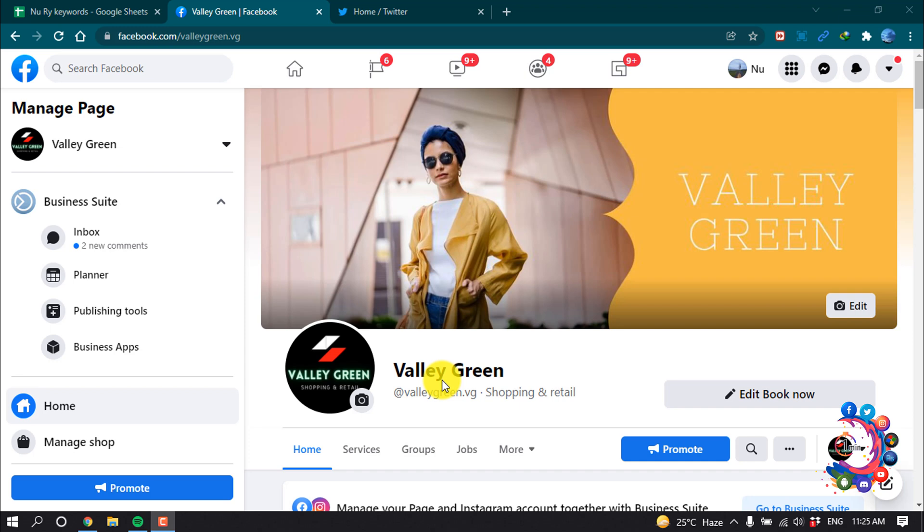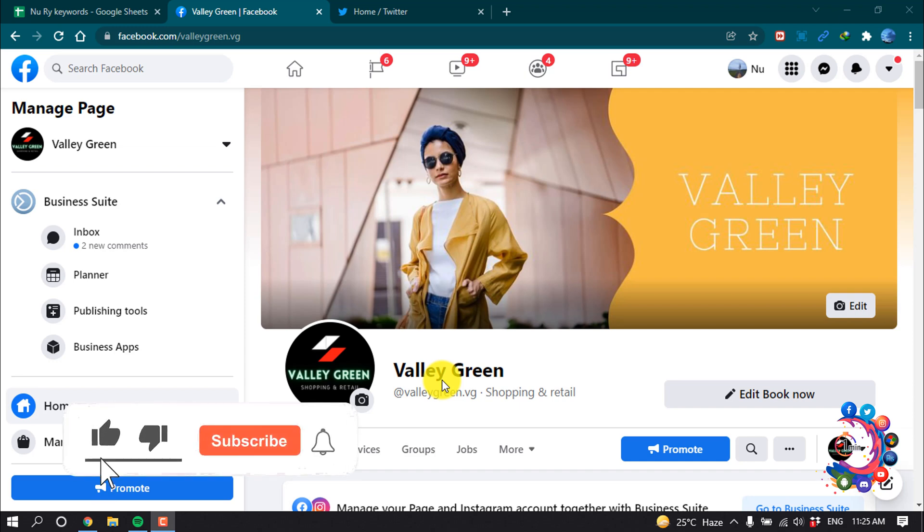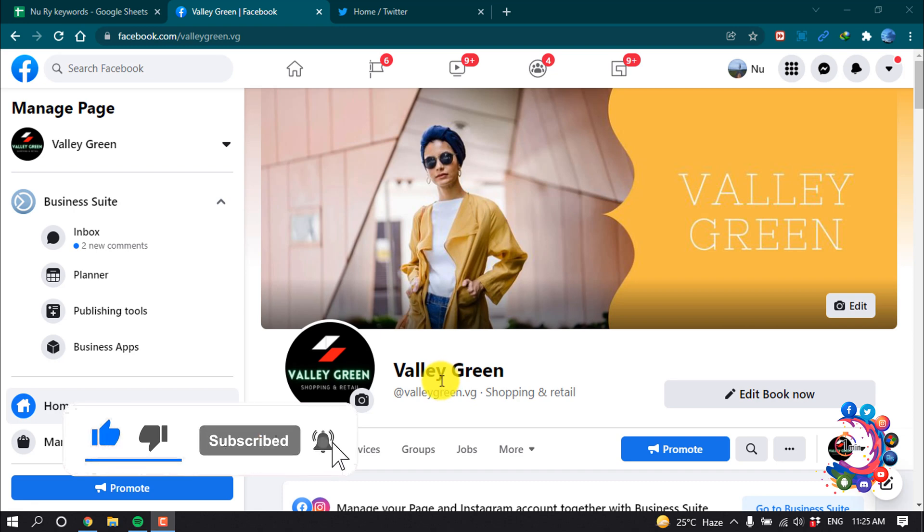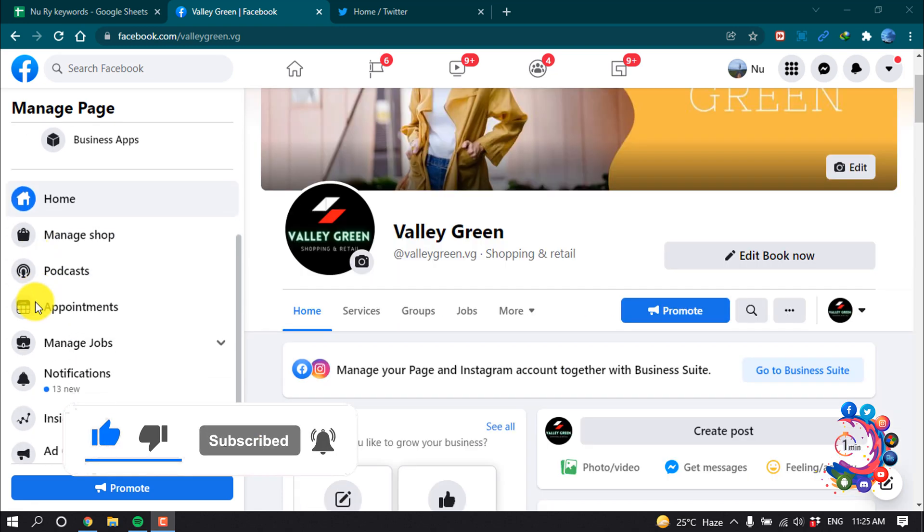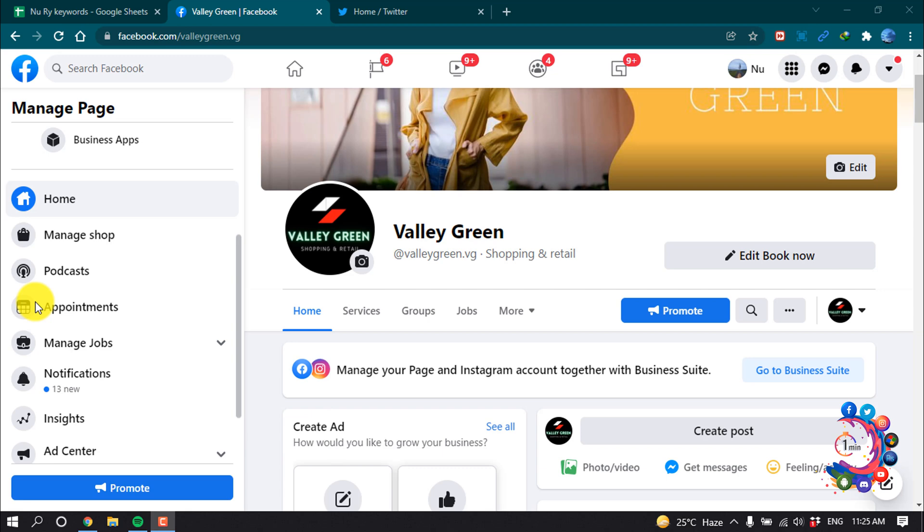Hello friends, in this quick tutorial I'm going to show how to add Twitter to Facebook page. First of all, you have to open your Facebook page and scroll down to the left-hand side.